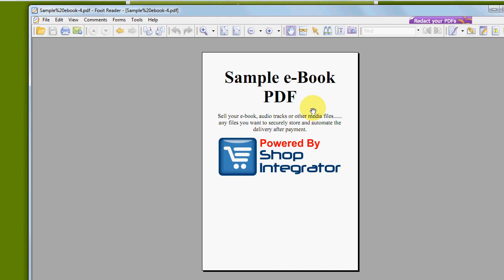As a shopper I've gone straight through the whole process in a matter of minutes. Thanks very much, and we look forward to you trying out Shop Integrator for your digital download solution.